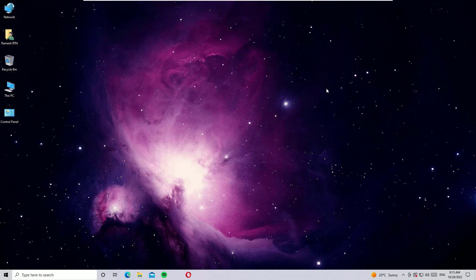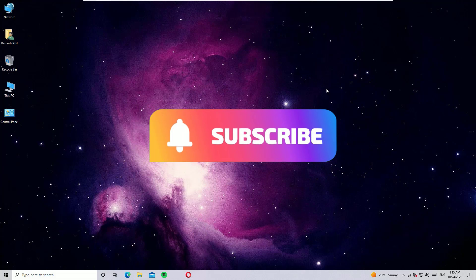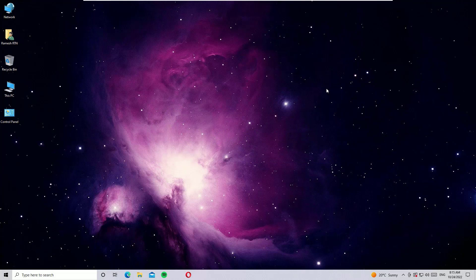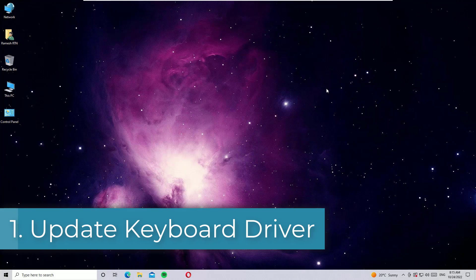Friends, before jumping to the tutorial, I request you to subscribe to our channel and hit the bell icon, as this is how you can support me. I will create everyday videos on Windows 10 fixing and I trust these videos will definitely help you. So subscribe to our channel and hit the bell icon.